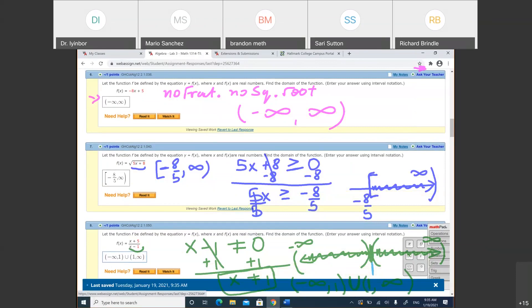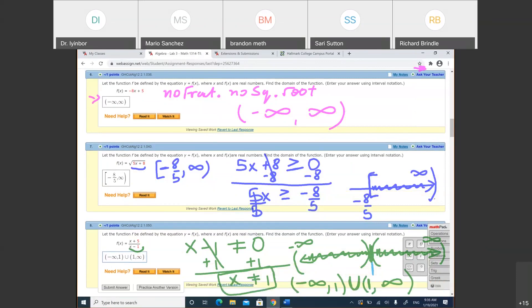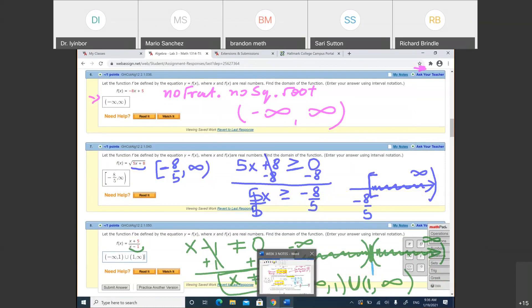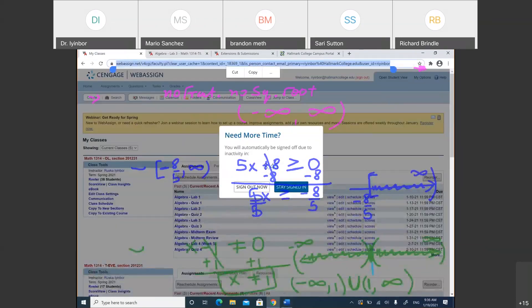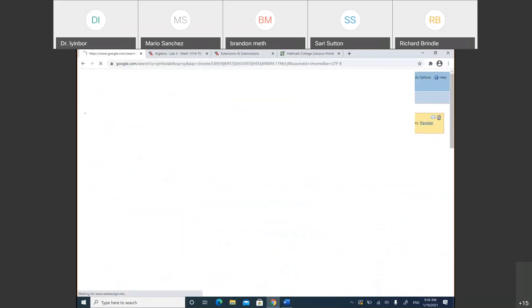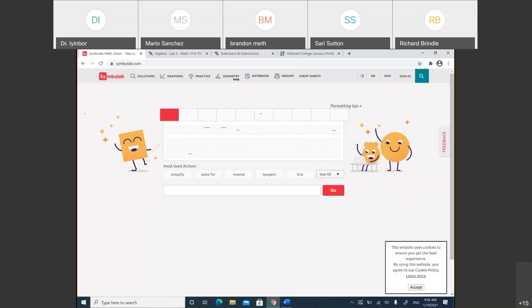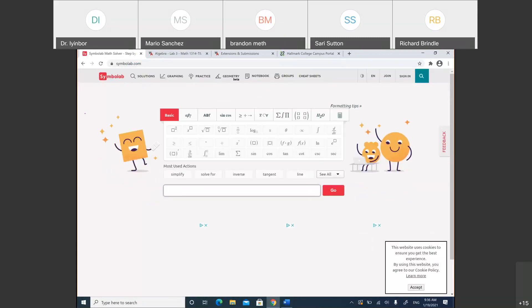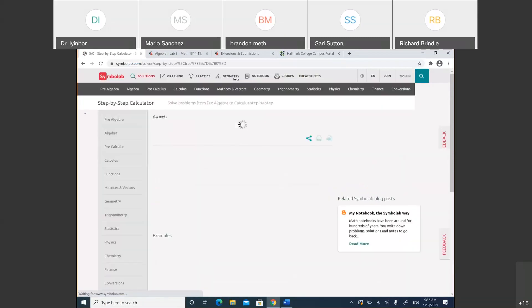If your function is a fraction, the restriction comes from the denominator — you cannot divide by zero, which is undefined. If your function has a square root, you can't take the square root of a negative number because it gives an imaginary result, not a real number. So division by zero and square roots of negatives are not real, and functions deal only with real numbers.